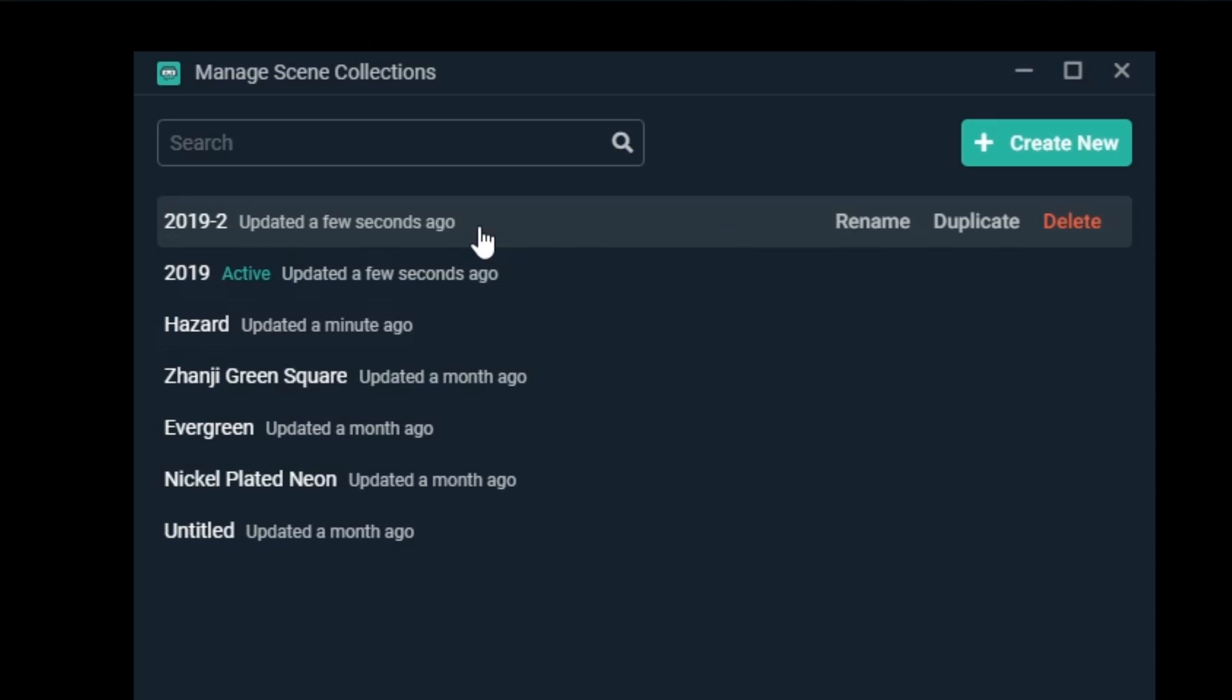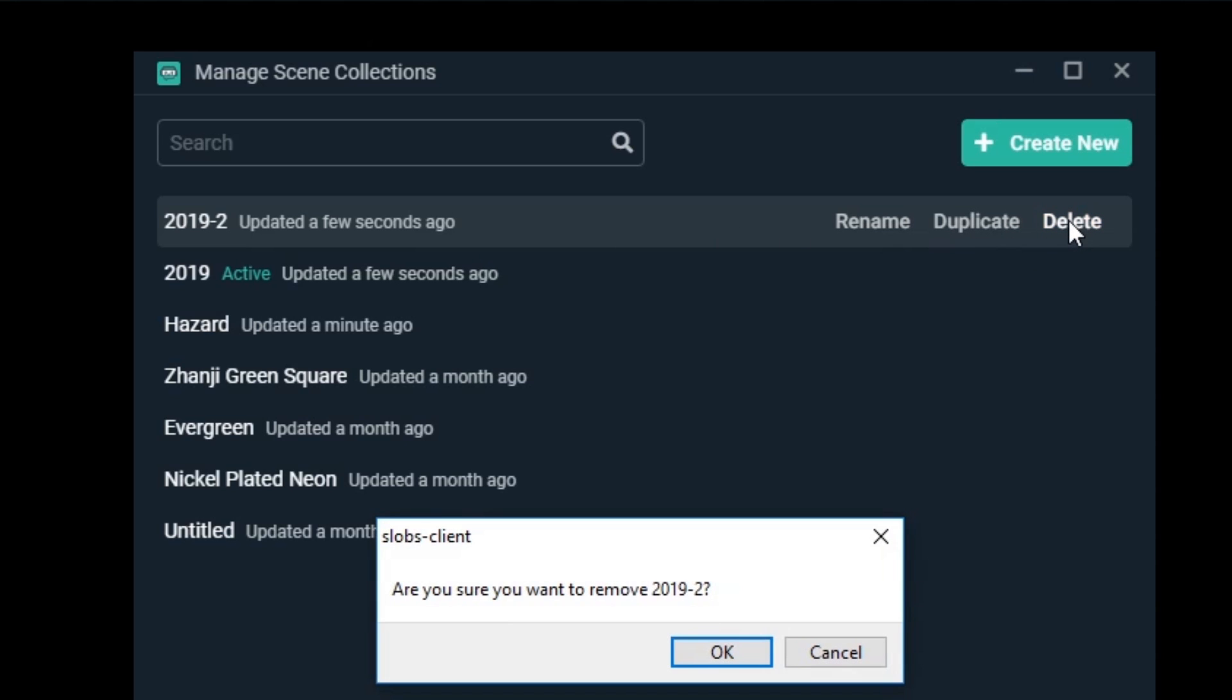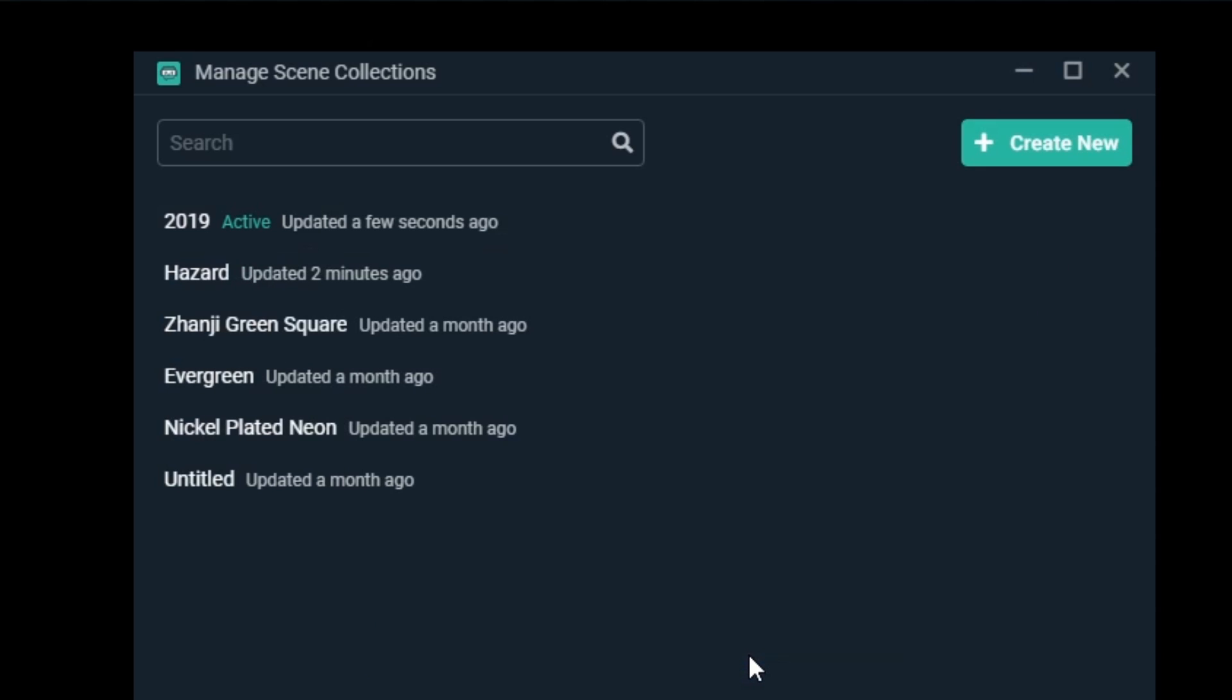Let's get into deleting scene collections. Suppose we don't need this new duplicate and we want to delete it. Simply mouse over the scene collection you'd like to delete and click on delete. You'll be prompted to confirm that you want to delete this scene collection. We'll click OK and the scene collection will be deleted and removed from the list.